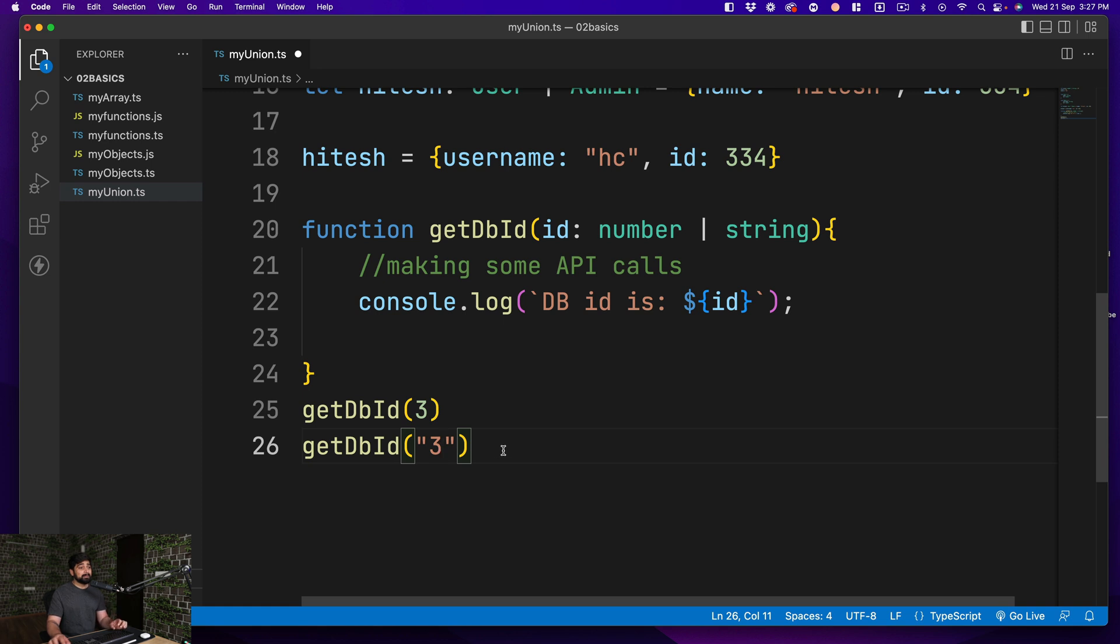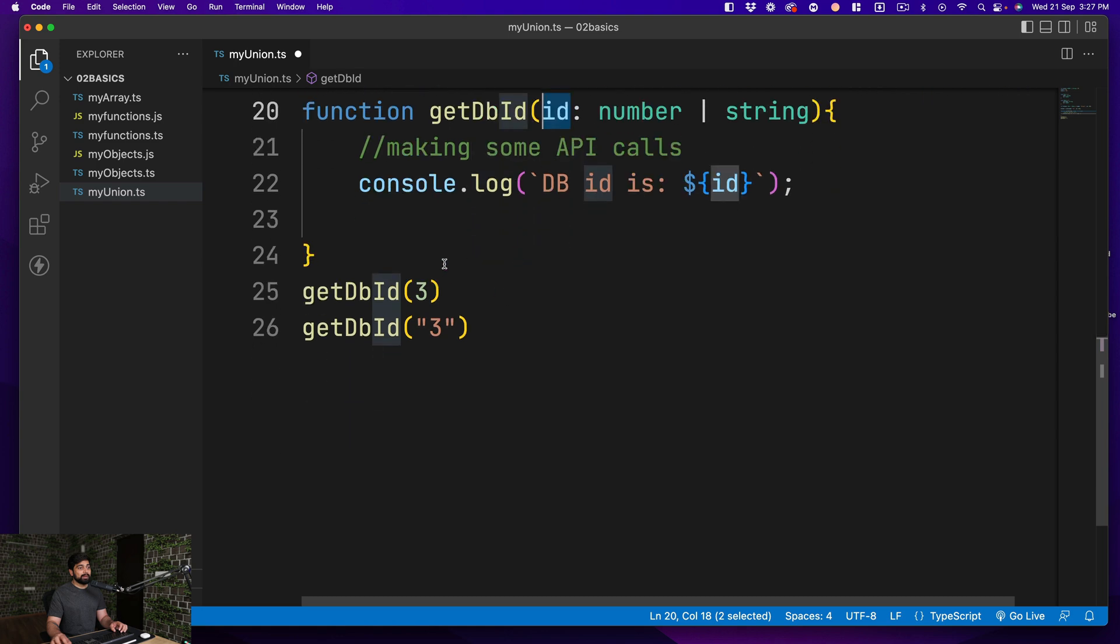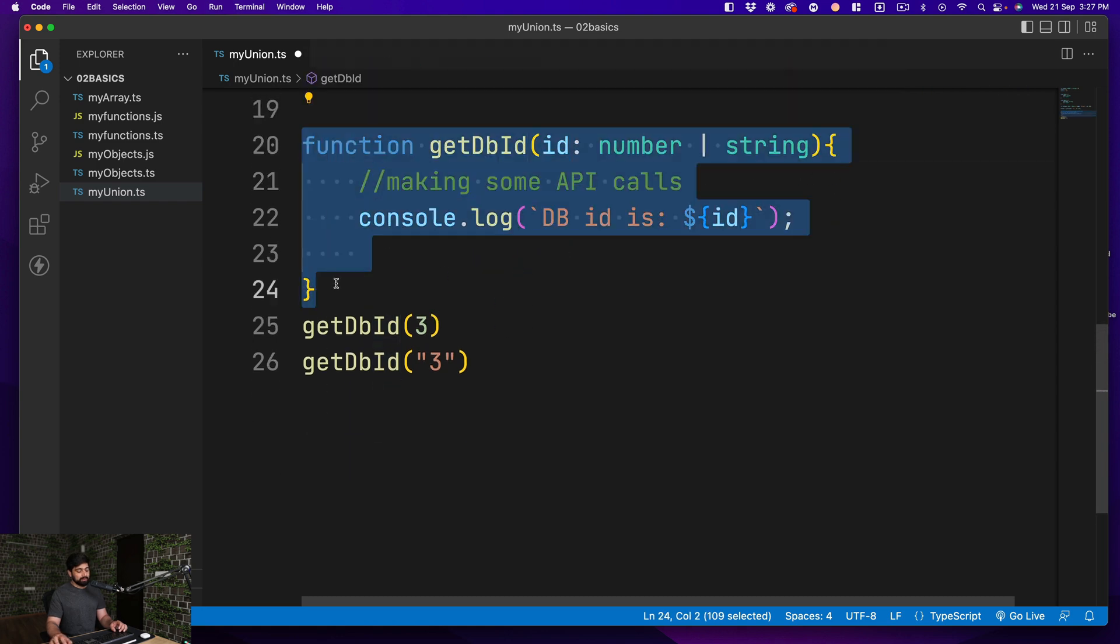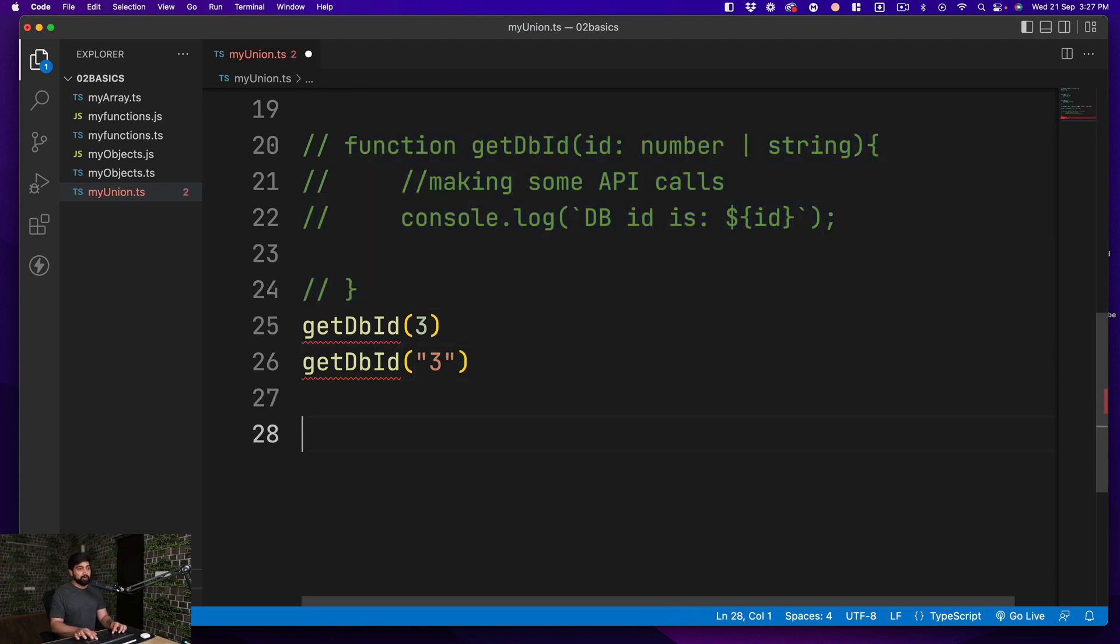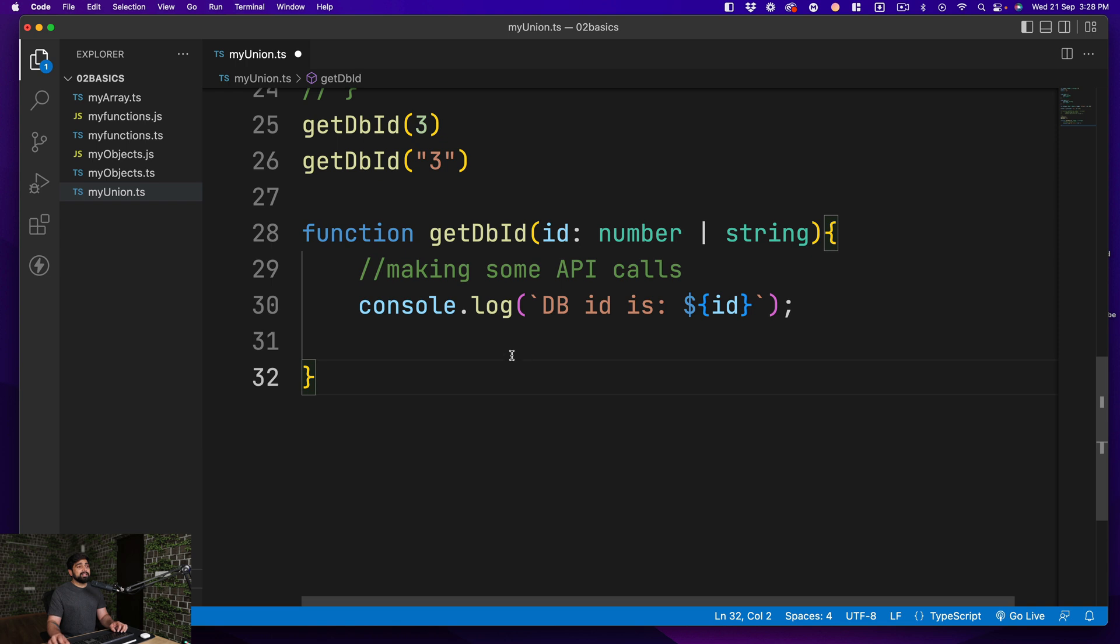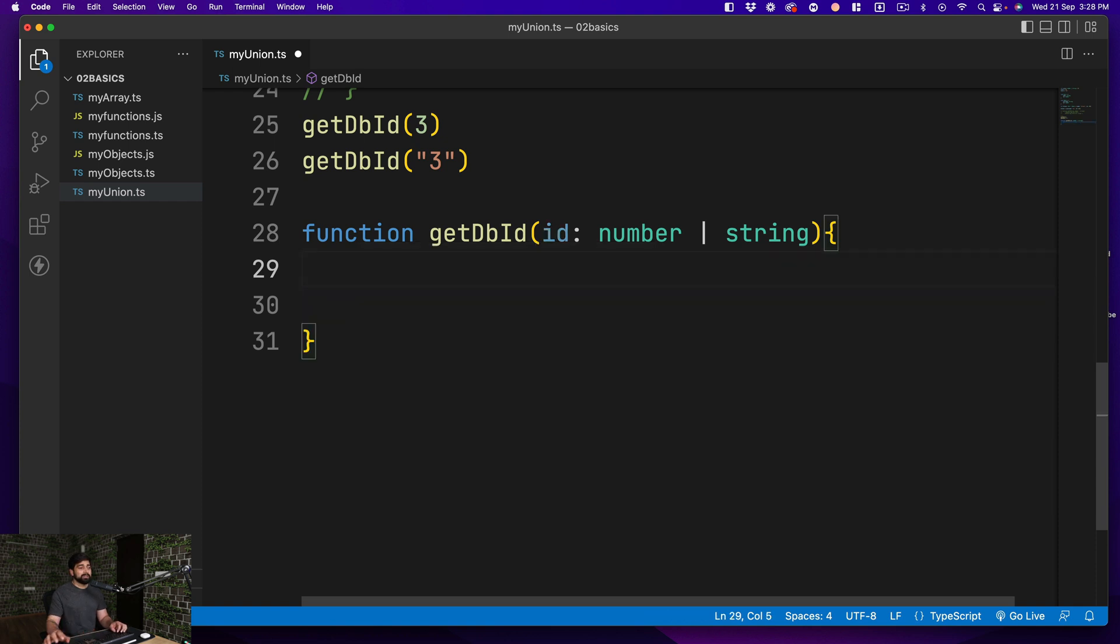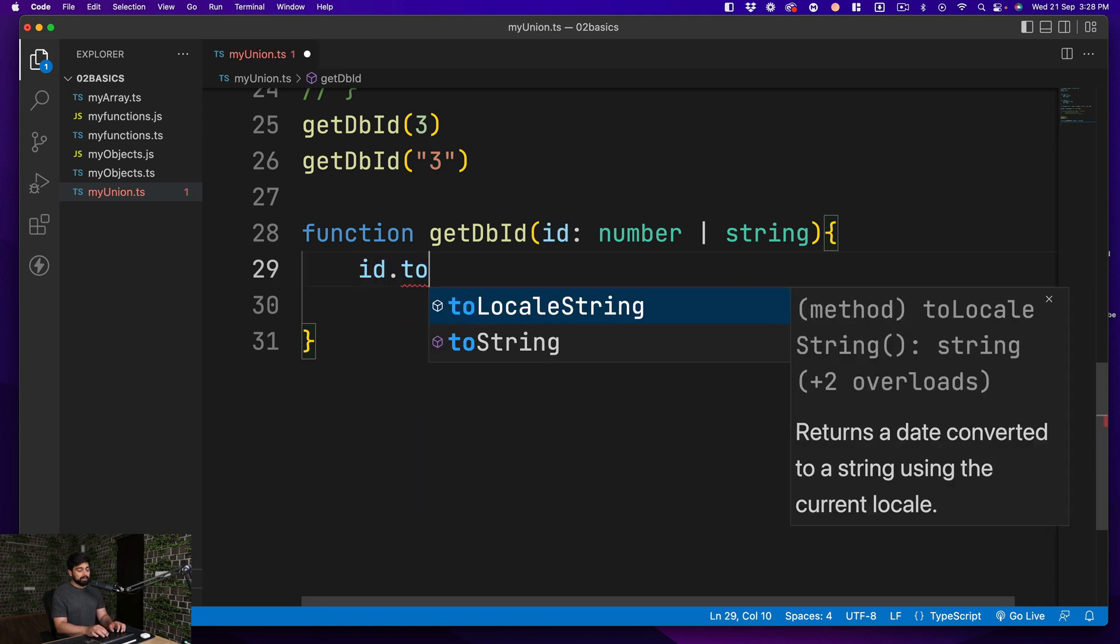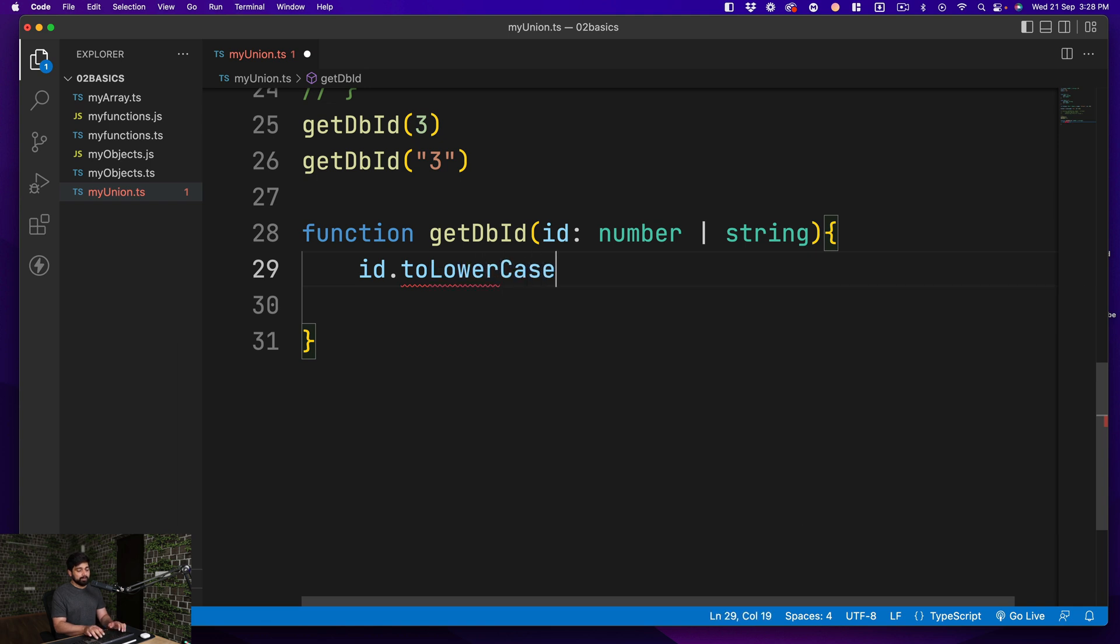And here we are making some API calls and doing a complex application. This is totally allowed. There is nothing wrong in this one. And when we use this method now, getDBID, I can go ahead and pass a 3 here, or I can go ahead and pass a string 3. It is accepting all the values. But the problem comes up when you try to do some manipulation with this one.